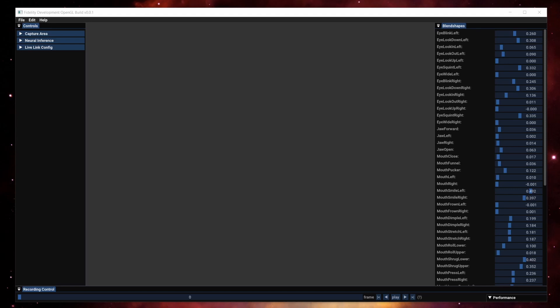Hi, my name is Gerobot. In this video, I'll showcase some of the new features we added in the latest version of Fidelity Studio, version 0.0.2.